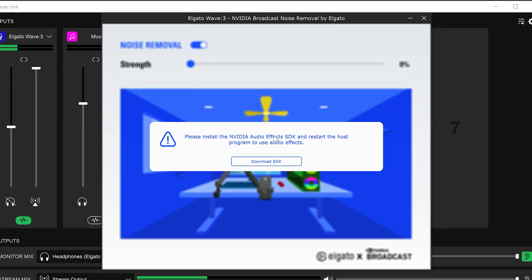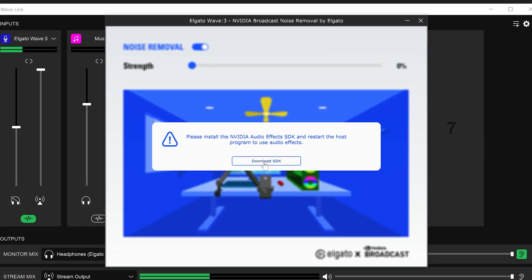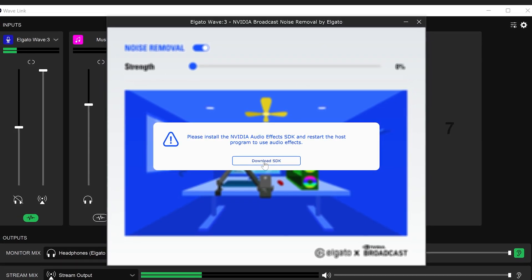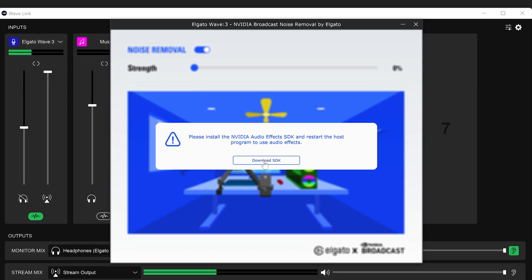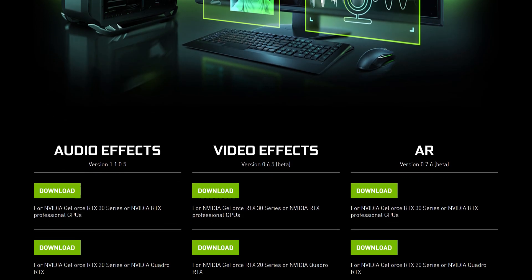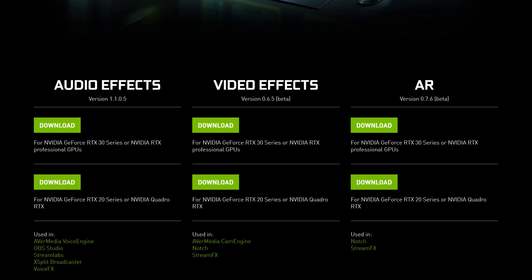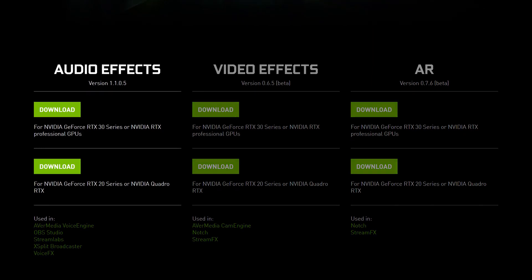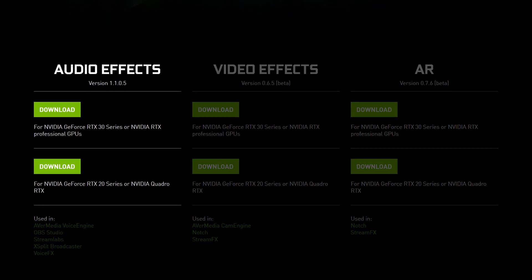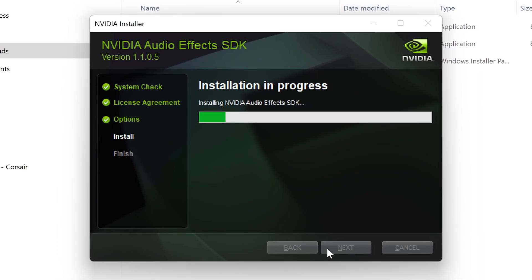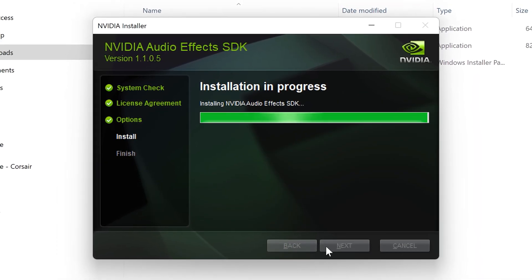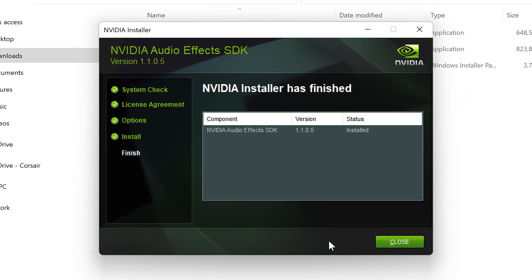You must also have the NVIDIA Audio Effect SDK installed to your computer for this audio effect to function. Note that there are separate downloads for RTX 20 Series and RTX 30 Series GPUs. Links for these downloads are in the description. Once you've installed the Audio Effect SDK, restart your computer to finalize the installation.